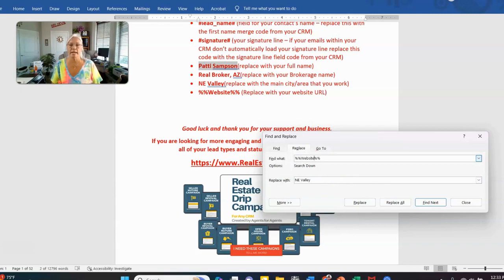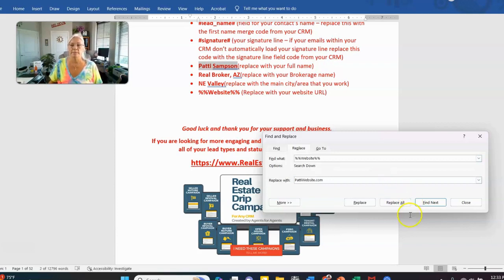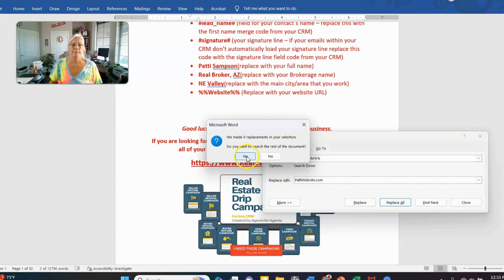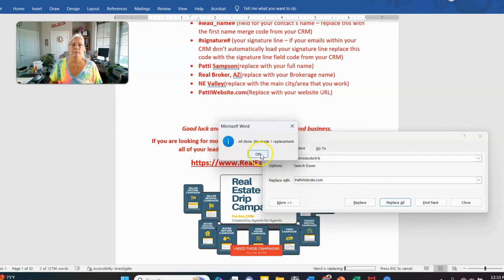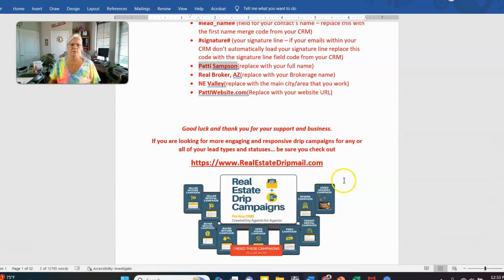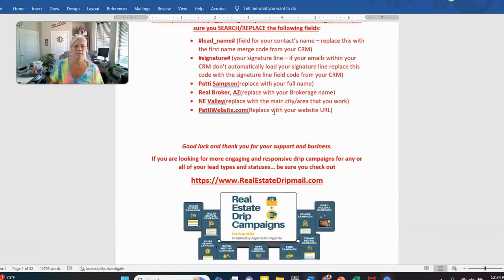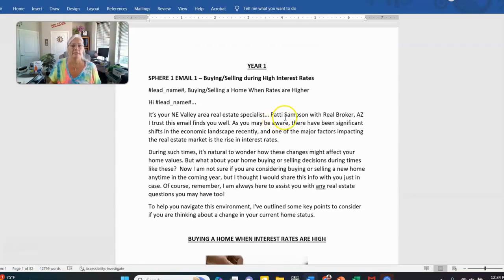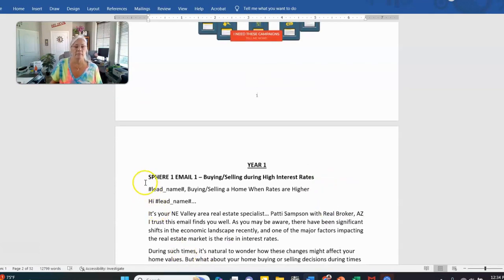For the website field, put in whatever your website is and replace all. Hopefully you have one, especially since clients should be able to run property searches through it. Some of this information may already be in your signature line, so you may find the website only shows up a few times. After doing all replacements, go through the document and you should see that almost everything has been replaced.